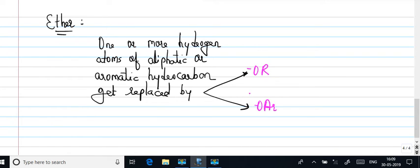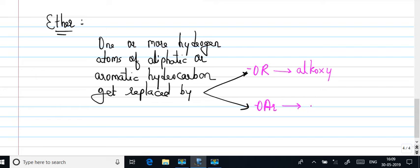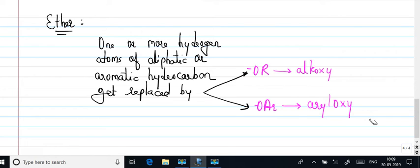either an alkoxy group or an aryl oxy group. Here this is called alkoxy group and this is called aryl oxy group. So basically we've defined these three.